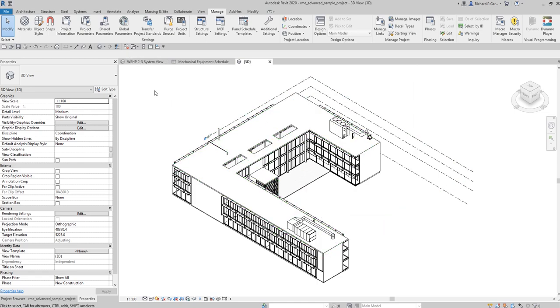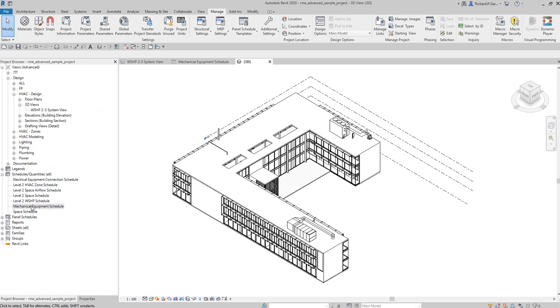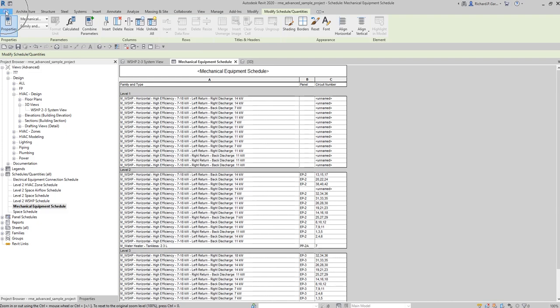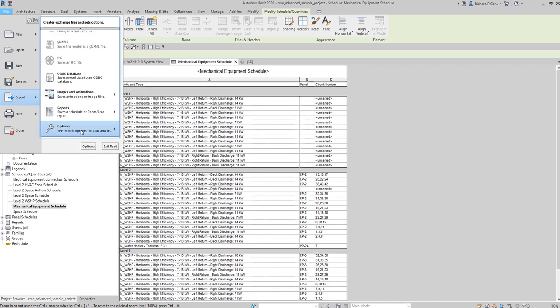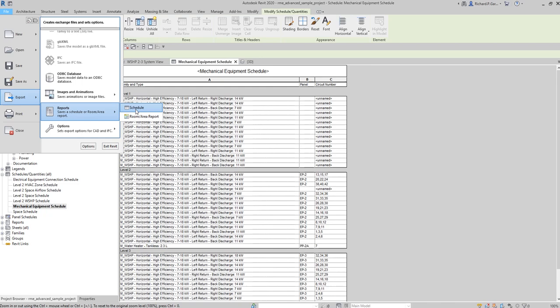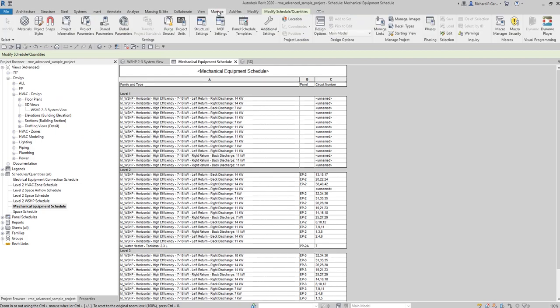One way of exporting your schedule — like the mechanical equipment schedule — is to use the built-in method: go to File > Export > Reports, which exports the schedule to a text document. It won't export directly to an Excel file. That's the difference from what we're doing now — we'll use Dynamo to export data directly to Excel.